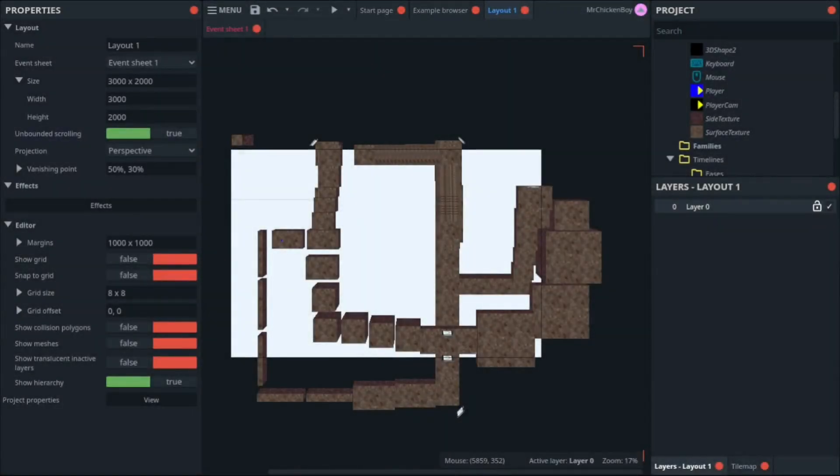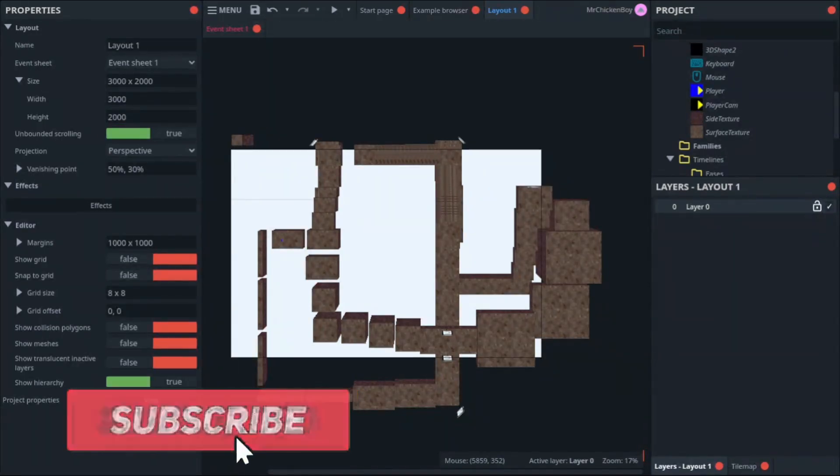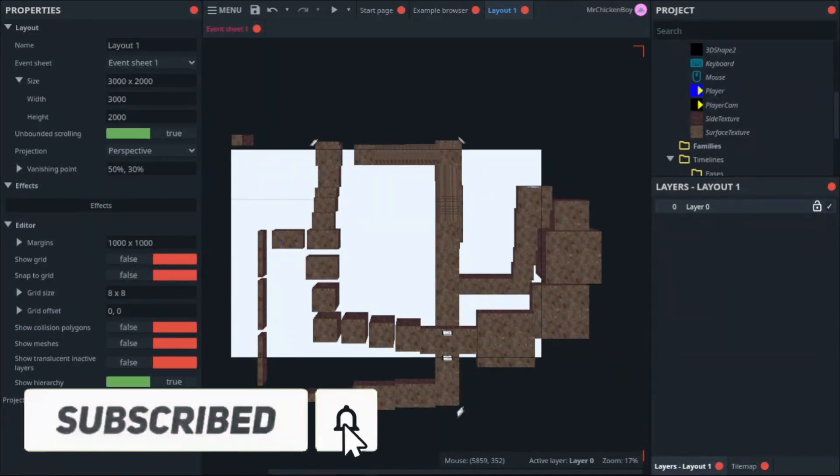Hey guys! Today, I'll be showing you how to add a weapon to your FPS game in Construct 3. This is quite easy to do, so without further ado, let's get started.